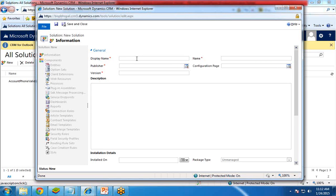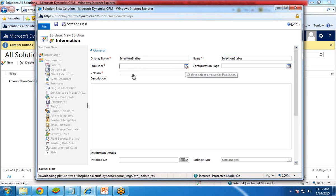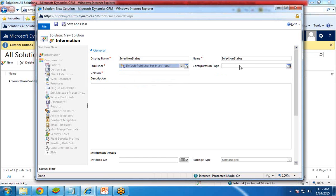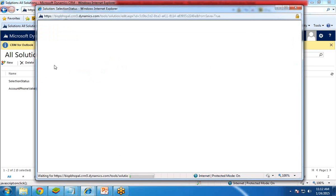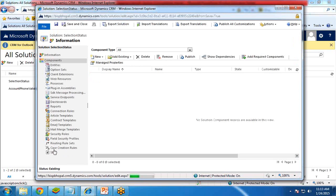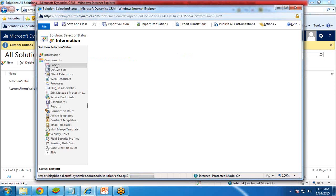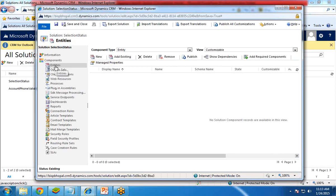Here I add the display name, selection status, and the default publisher. There is no need to enter any configuration page. Version is required, so I enter 6.1 as a version and click on Save. Once I click Save, the other components will be enabled. Now I click on Entities. To know more about Entities, please visit my previous video on Entities in Dynamics CRM.